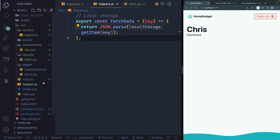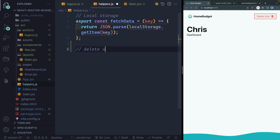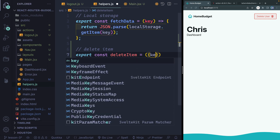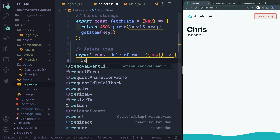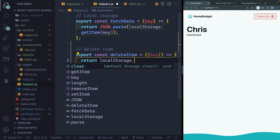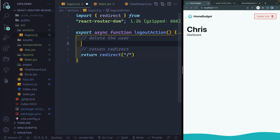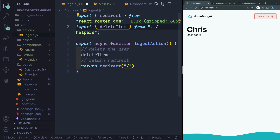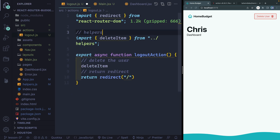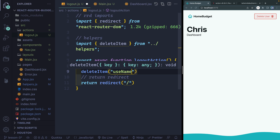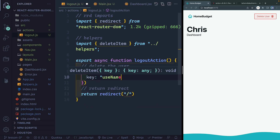Now, where are we going to write that function? I'm going to do all those helper functions inside our helpers.js file. We'll say something like delete item, because we're going to use this in a couple of other places. We'll say export const deleteItem, and here I'm going to pass it an object so I can pass in a couple of things — for now just a key. I'll return localStorage.removeItem with whatever the key happens to be. Then in the logout action, I'll import deleteItem and call it with the key set to 'username'.